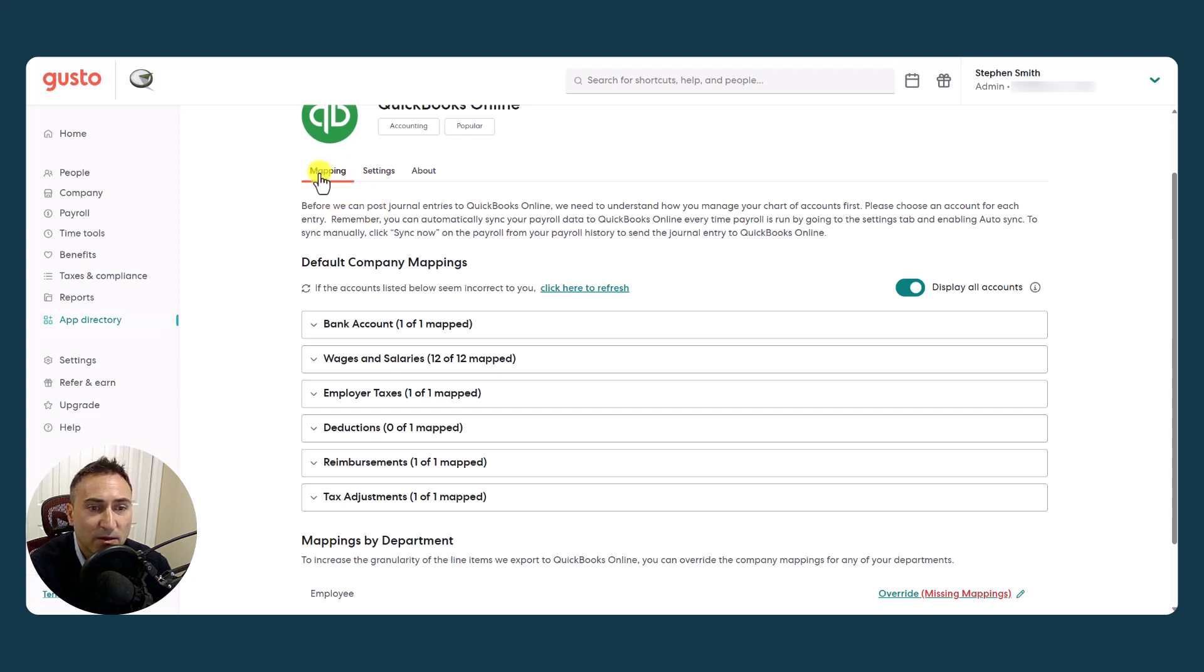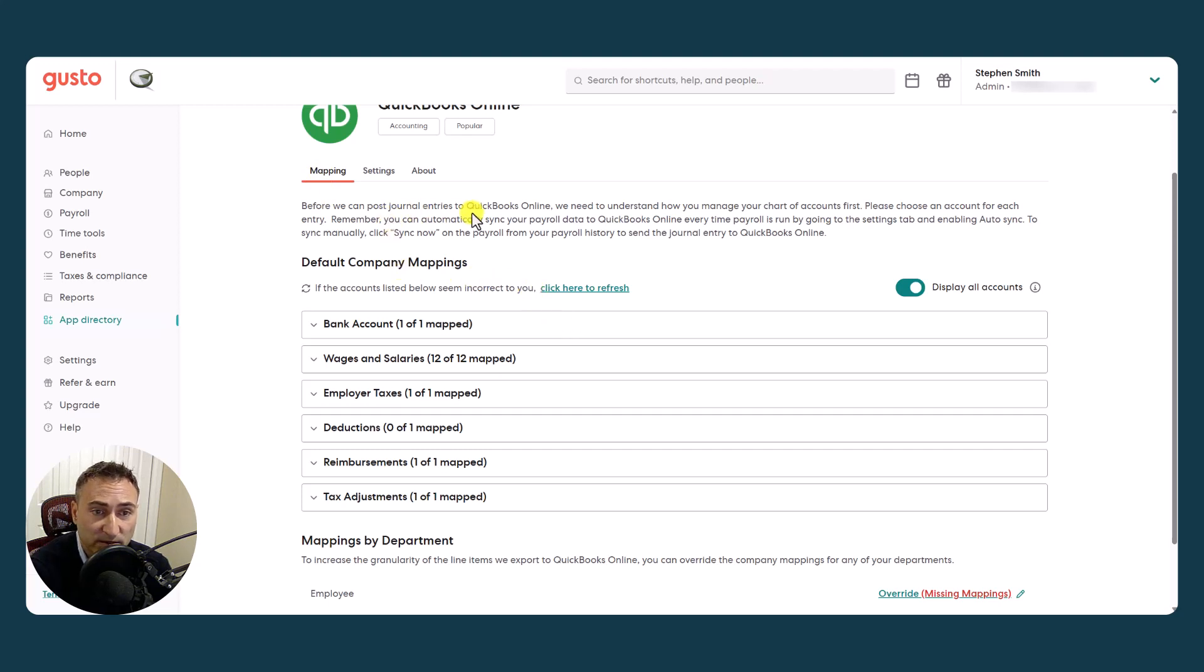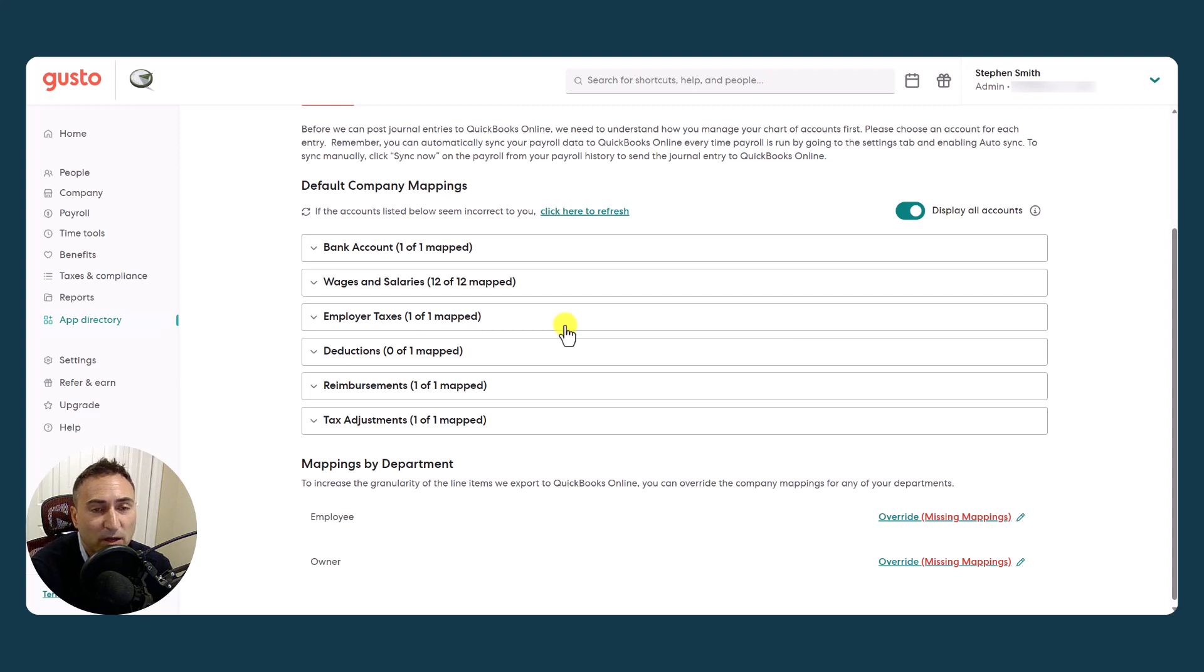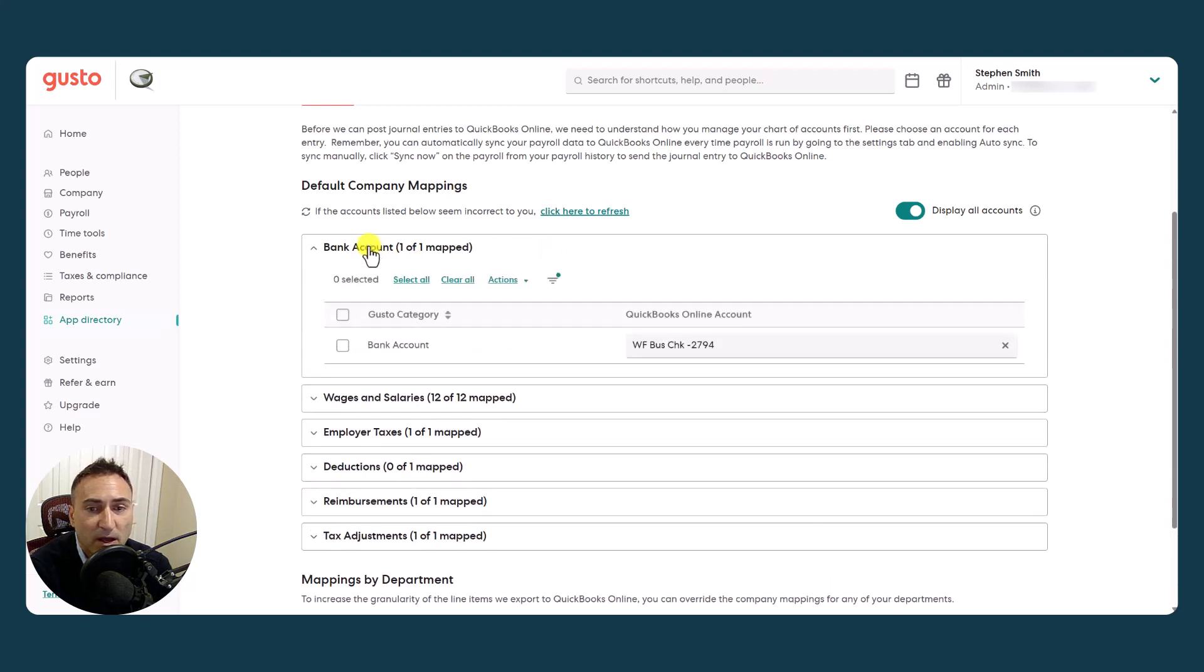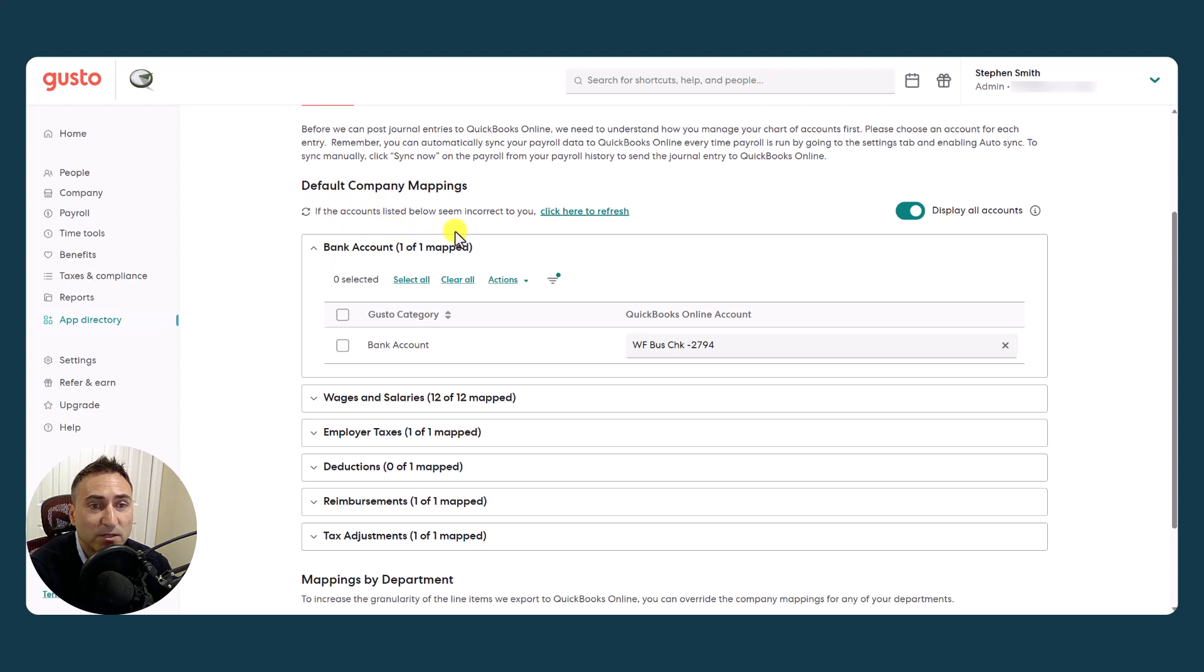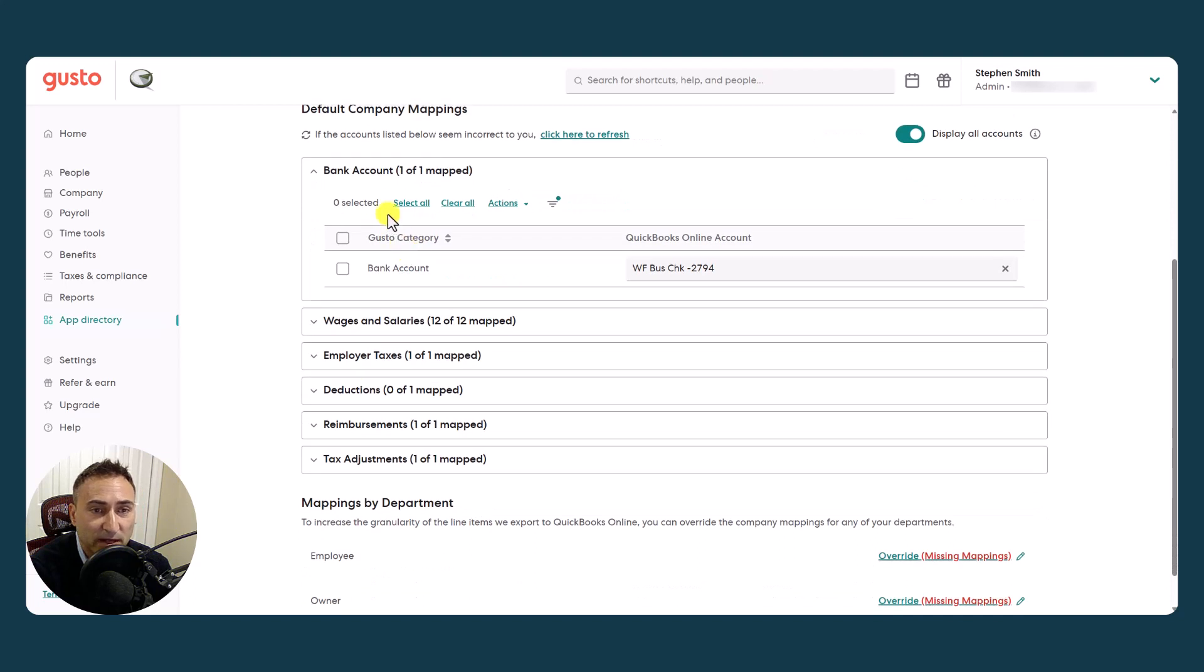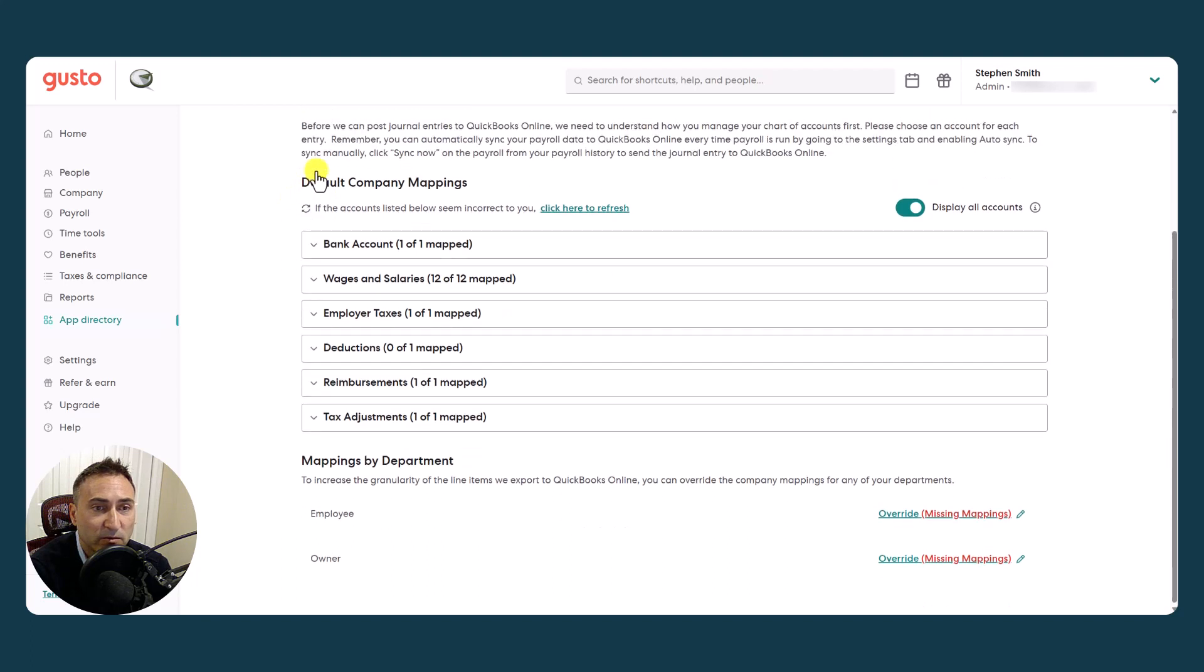So in mappings, the first step would be to actually sync with your QuickBooks Online account. Now that's already been done and that's pretty straightforward the first time you do it. So we're not going to do that 101. But after you do have your sync set up and the chart of accounts and QBO is talking to Gusto, you have to map these accounts. So the easiest is the bank account.